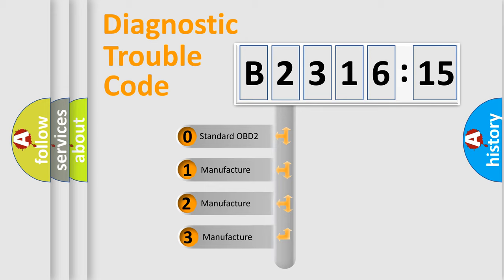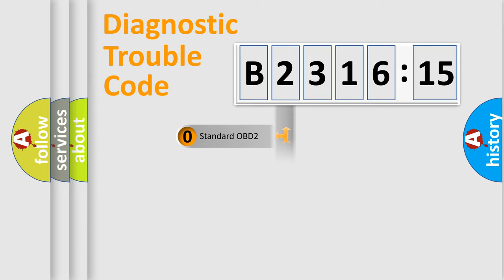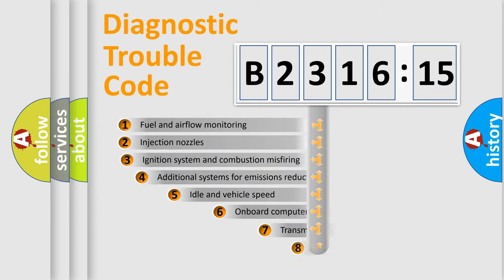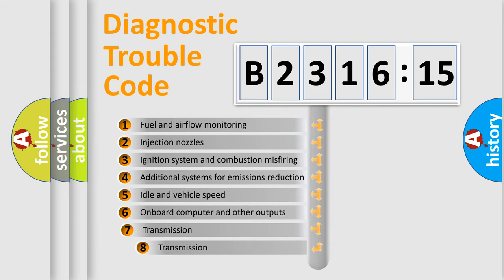This distribution is defined in the first character code. If the second character is expressed as zero, it is a standardized error. In the case of numbers 1, 2, or 3, it is a manufacturer-specific error.